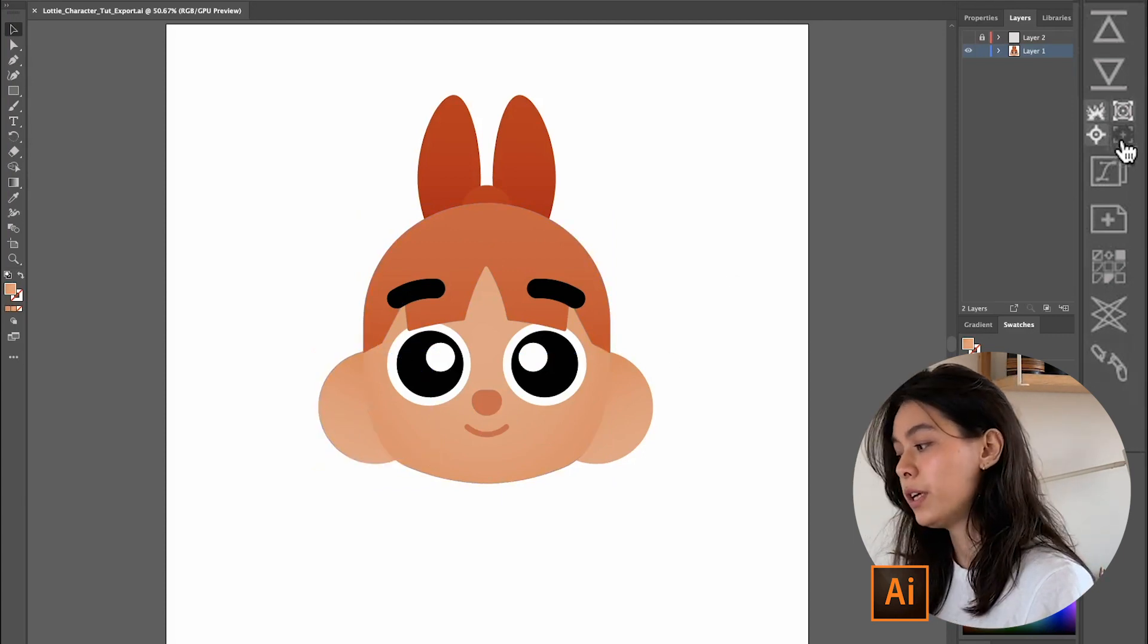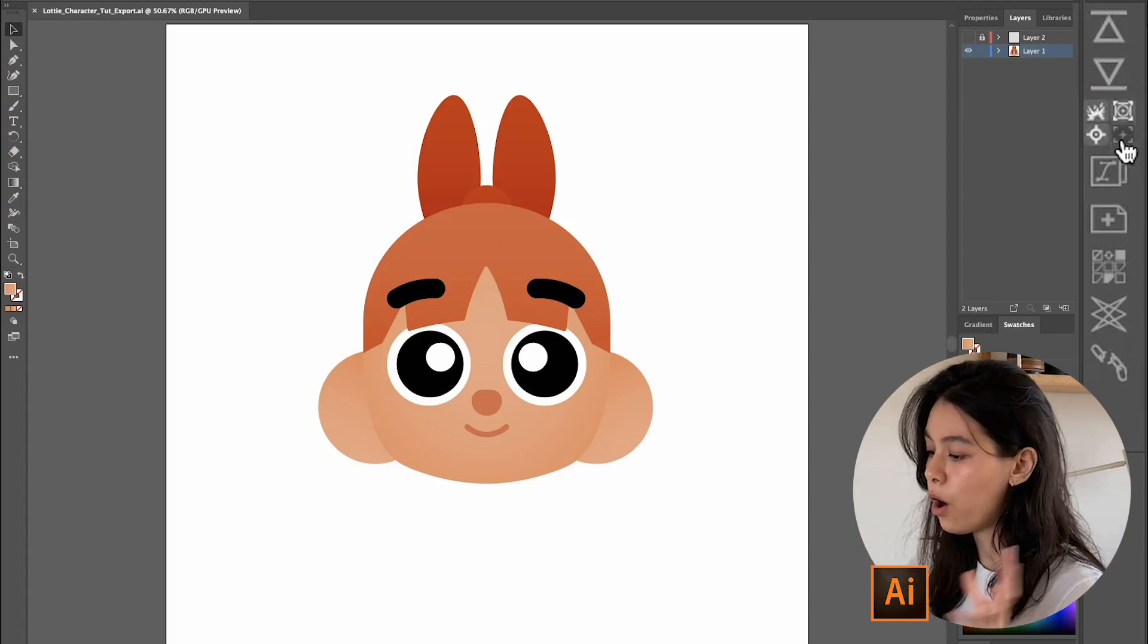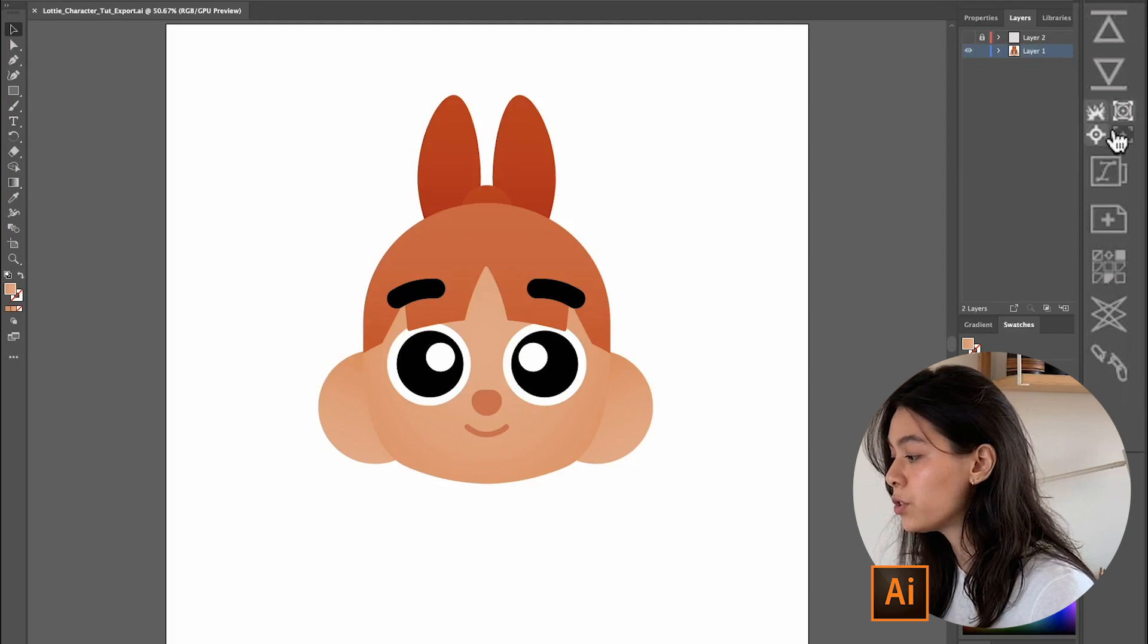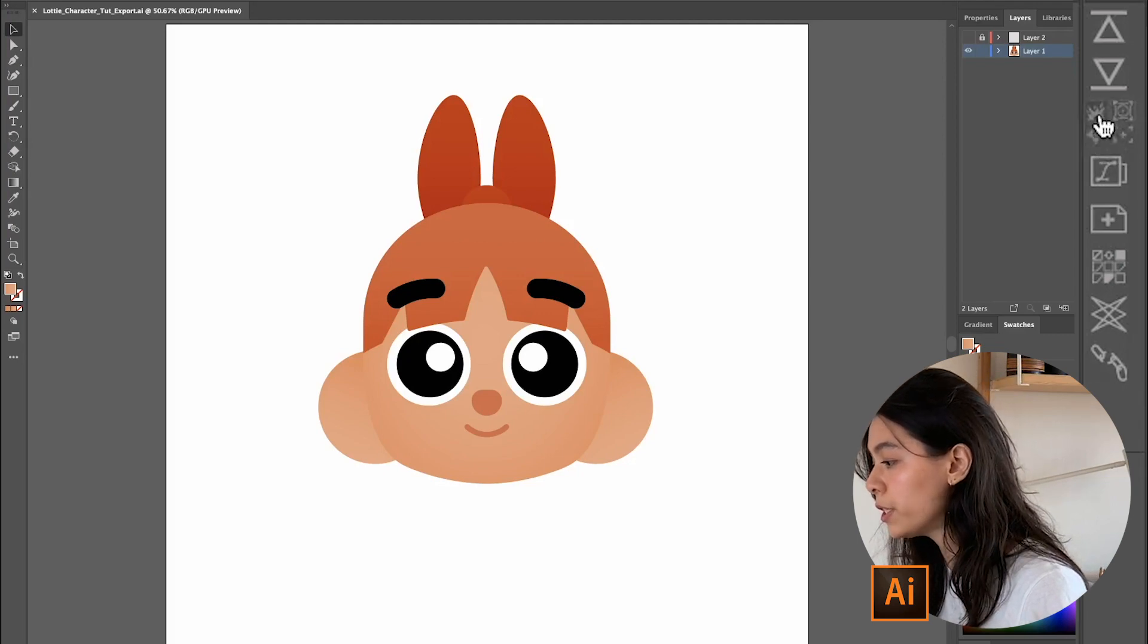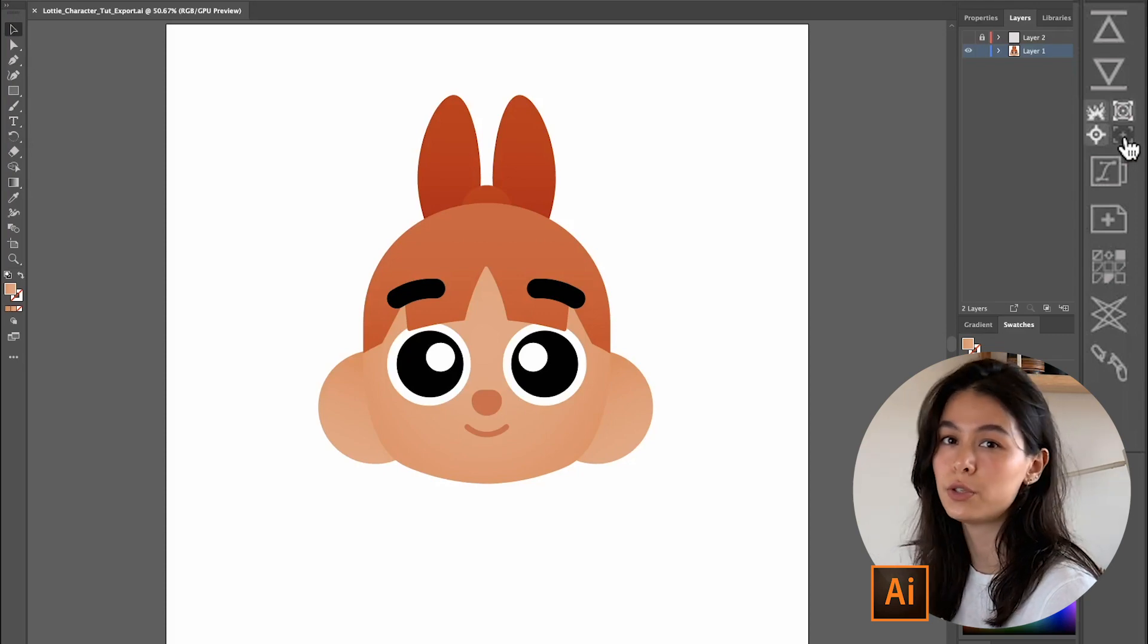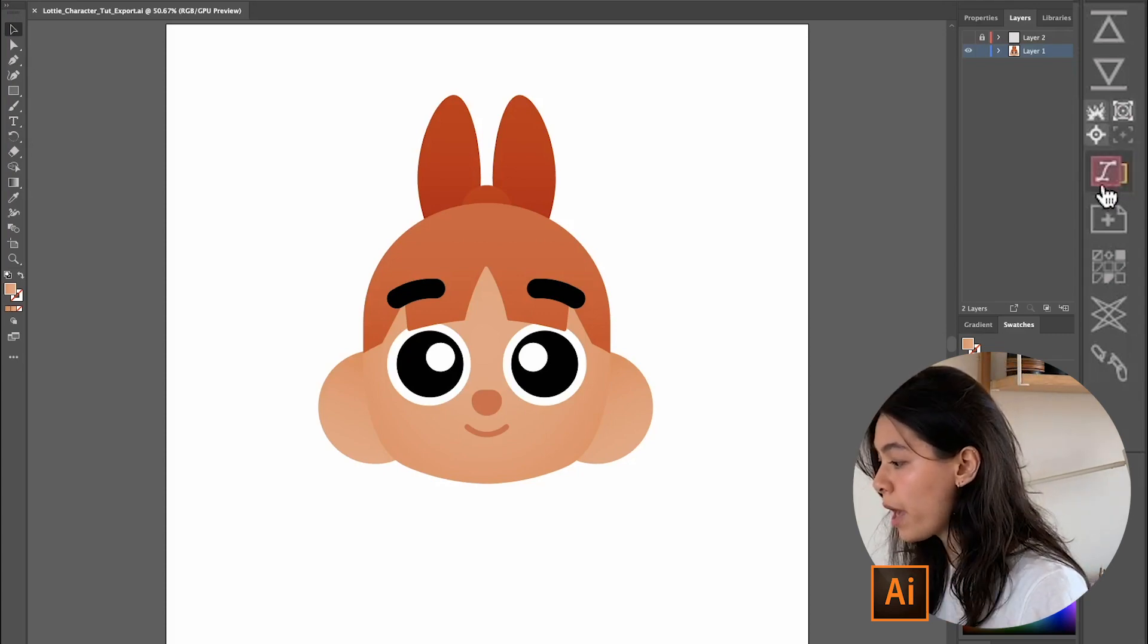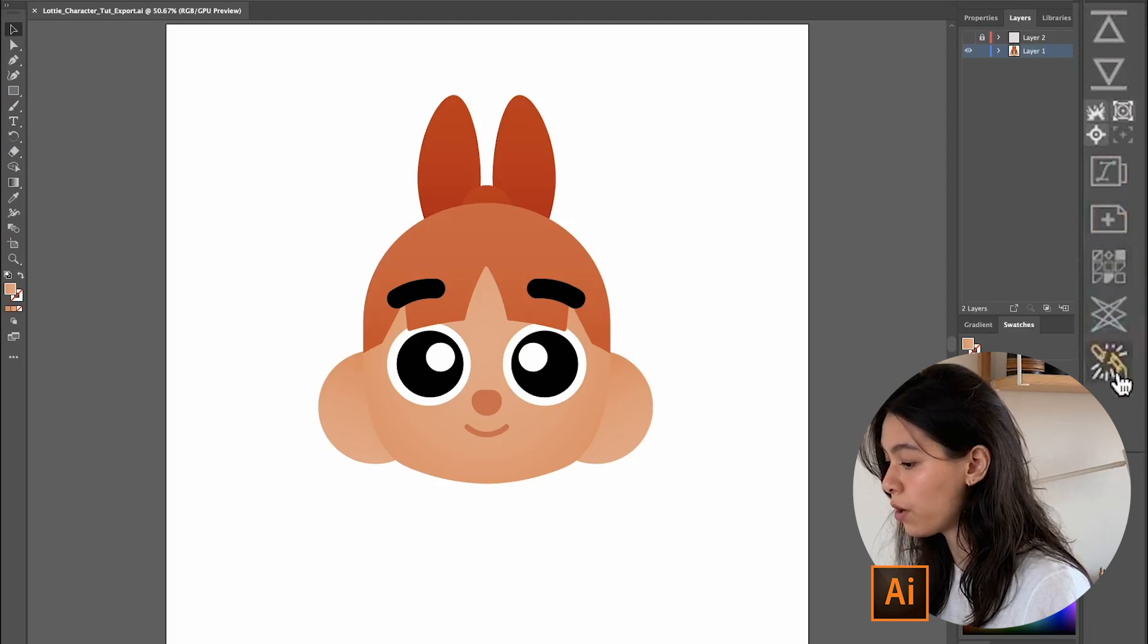And this very last one is to align all of your shapes to the center of the composition. So as you've noticed, I only tick the very first three. I don't align it to the center. I usually do that myself because sometimes it does move things around.